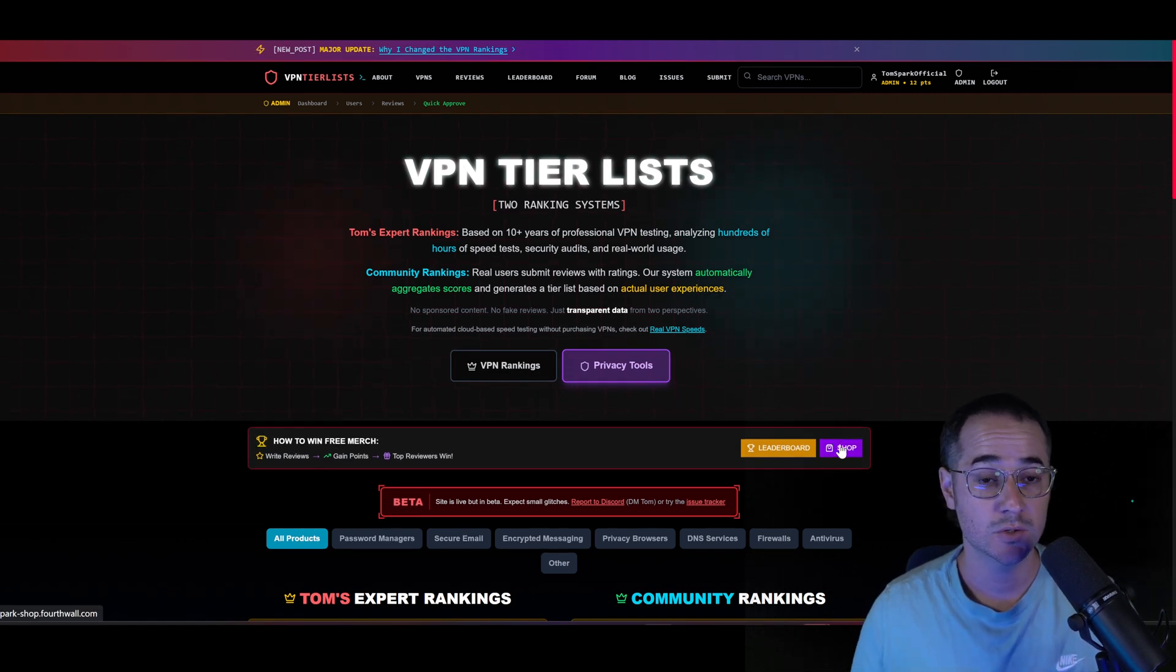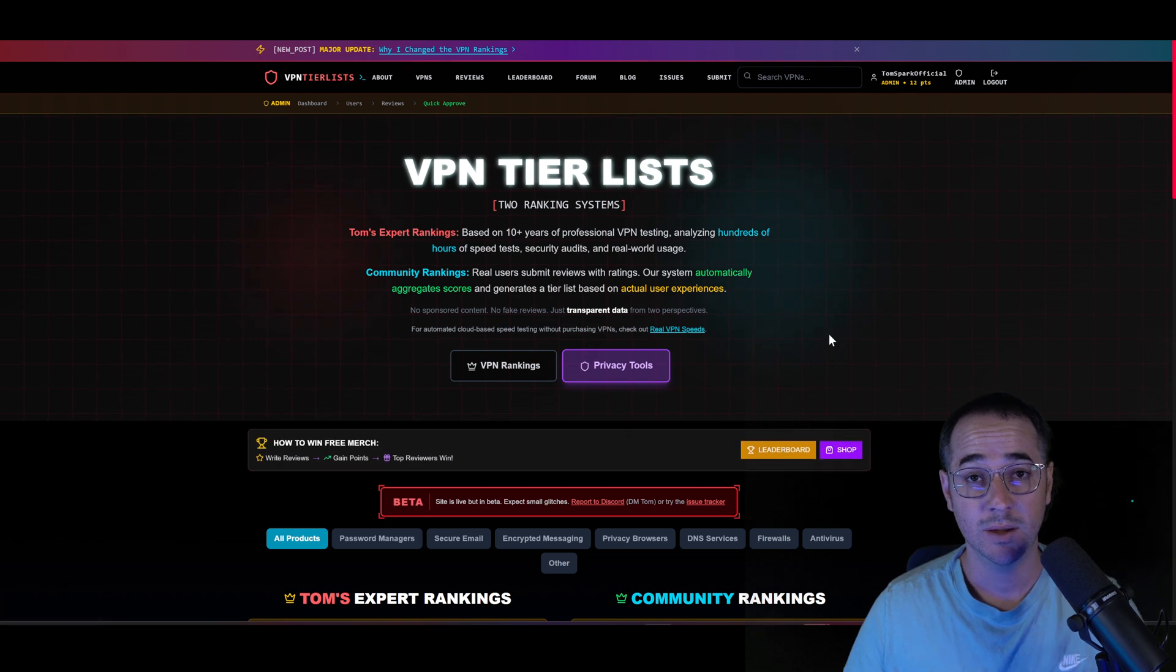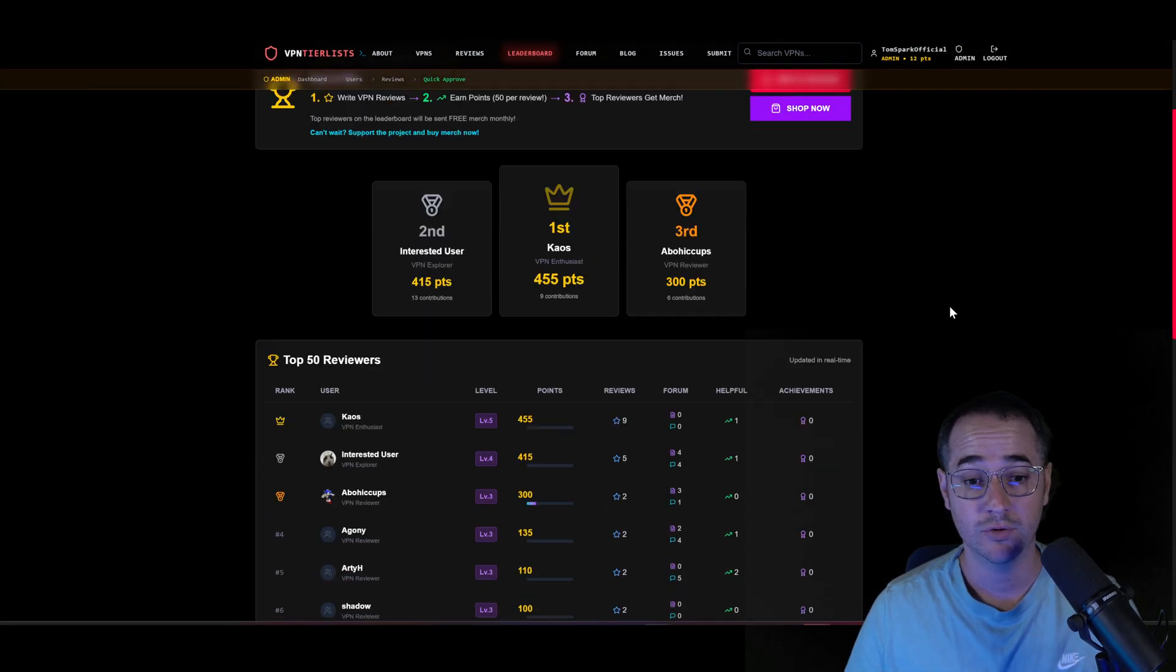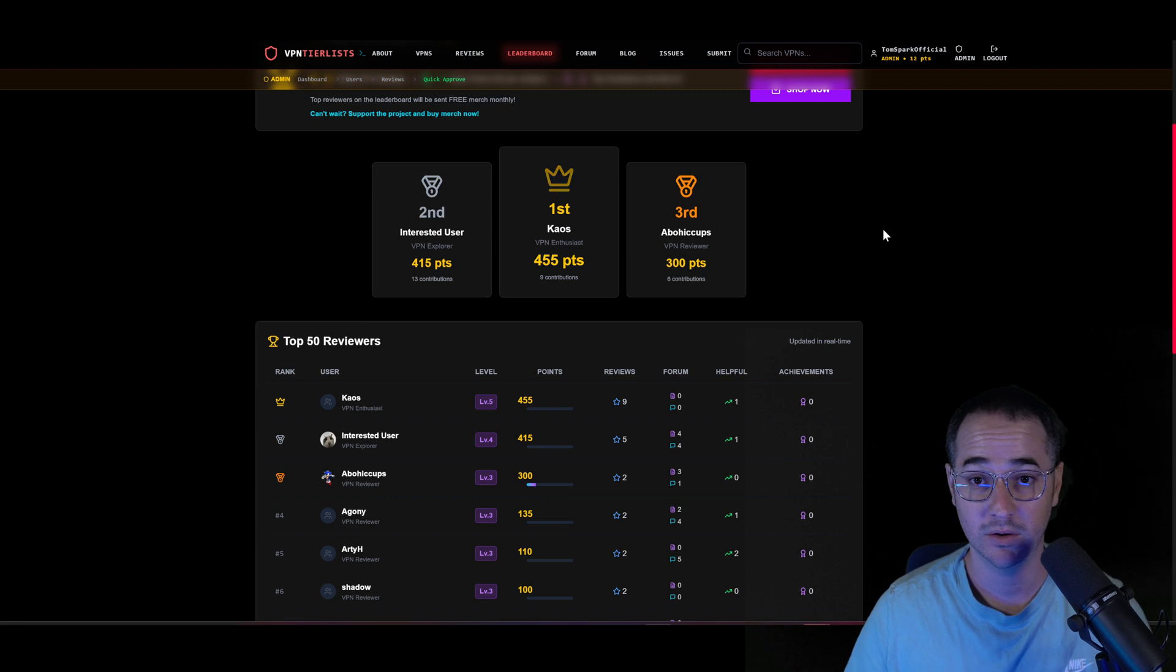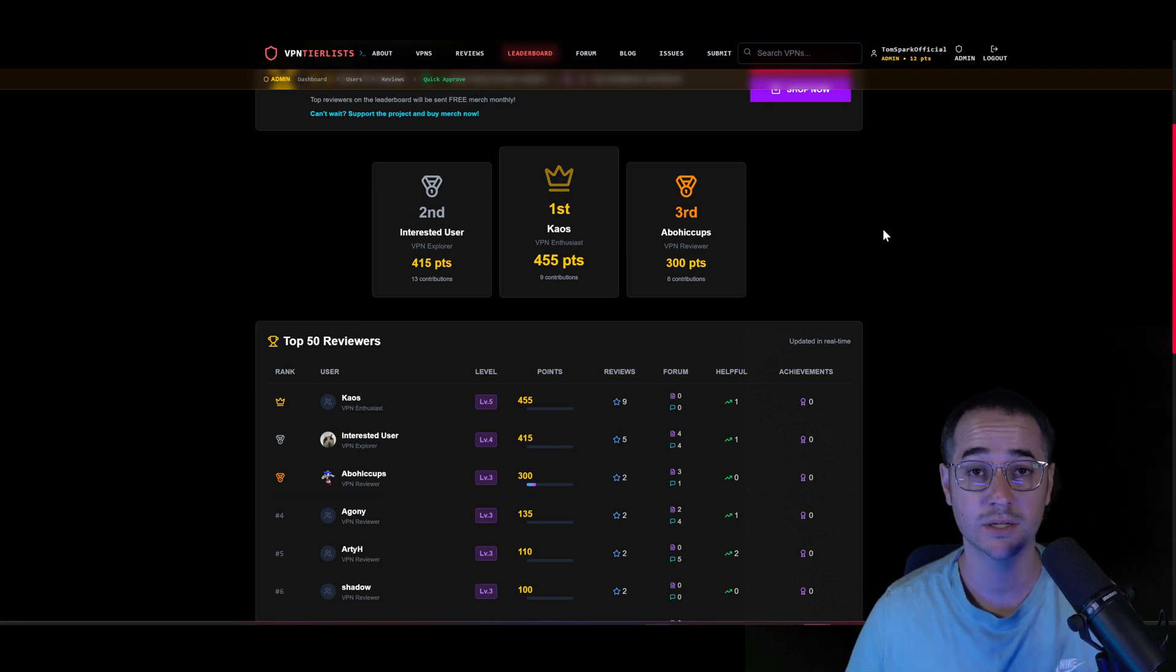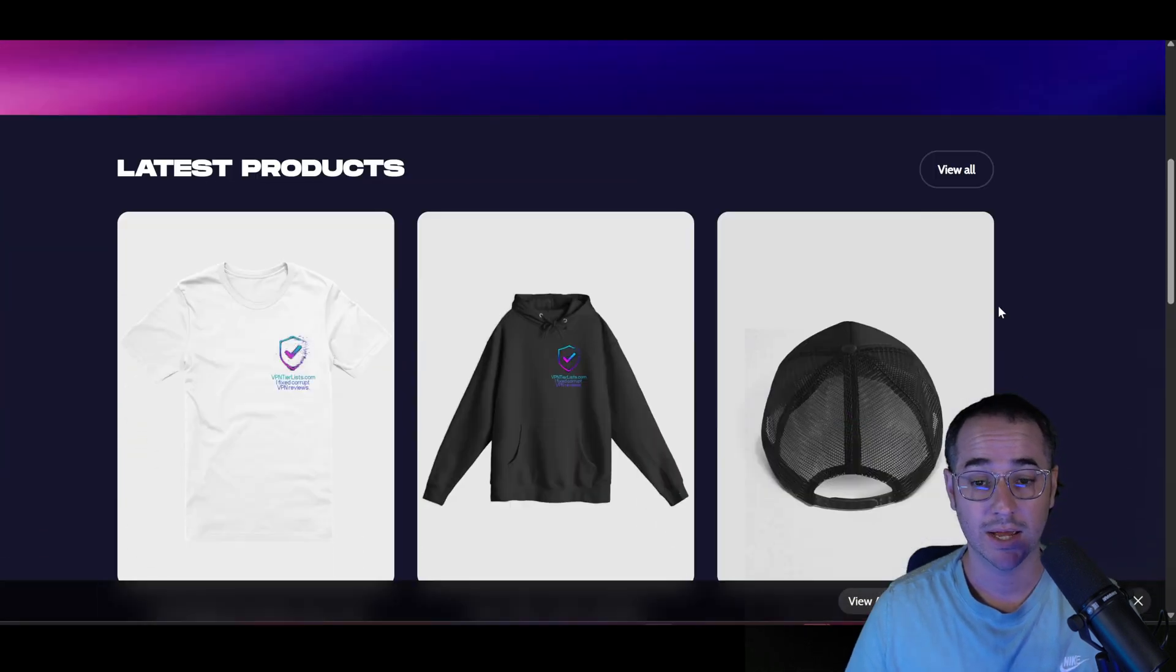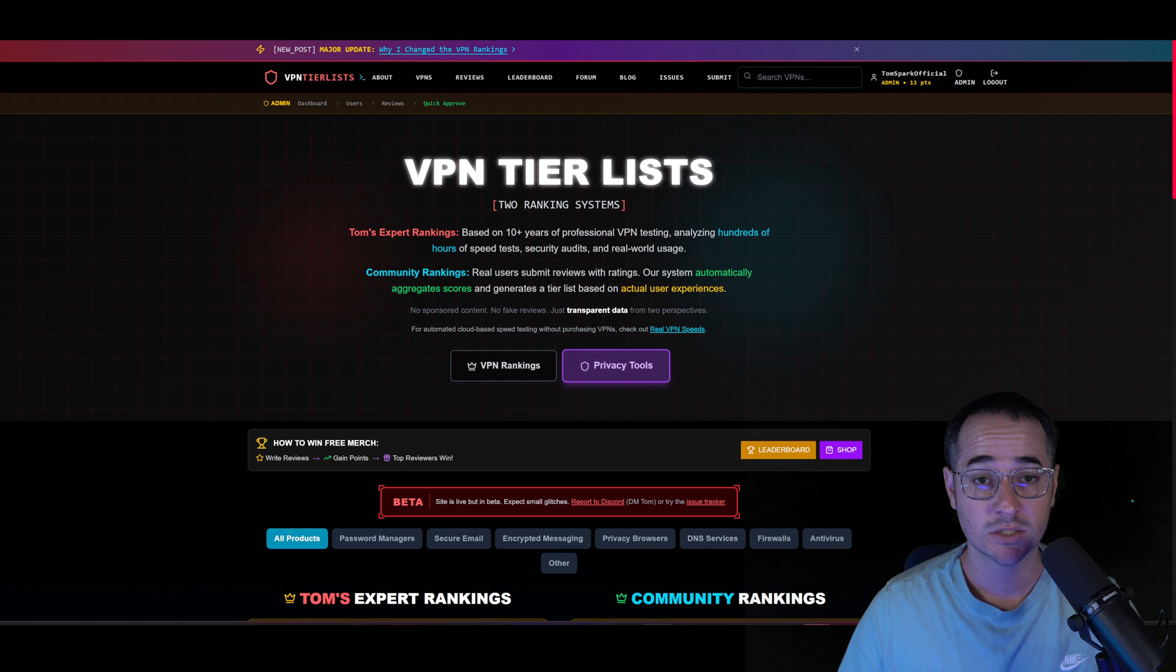If you post reviews, engage with the communities, you might be able to get ranked in the leaderboard and win free merch, as you can see from people here on the channel that have been gaining points and gaining kind of a repertoire with the community. So I could send free merch to people, depending on how helpful you are to the community.